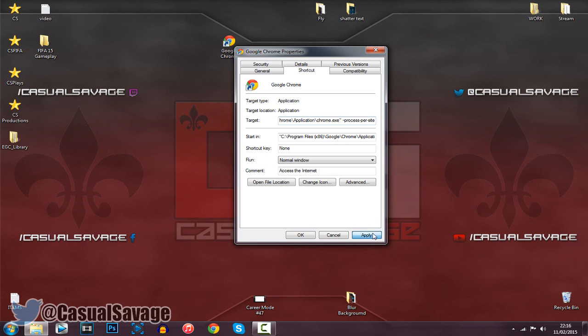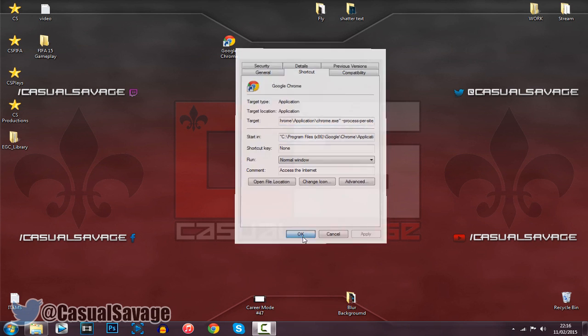Go ahead and click Apply. You will need to be on an administrator account, by the way. For me it doesn't come up because I'm already logged in as the administrator. For you it might say Continue or something — just go ahead and click Continue, then click OK.